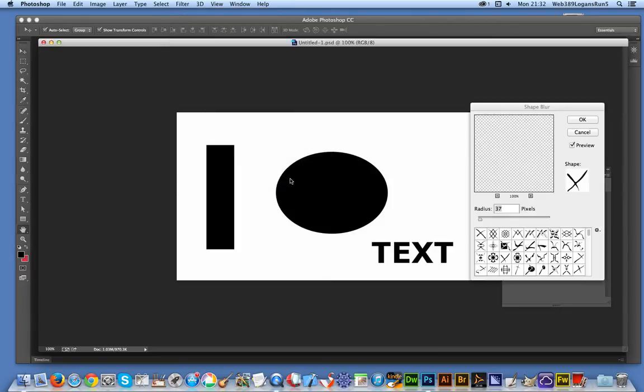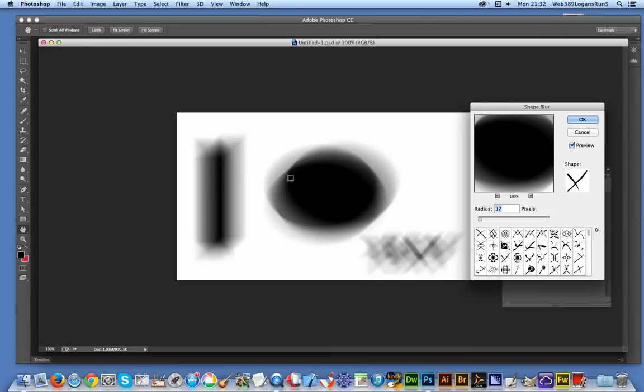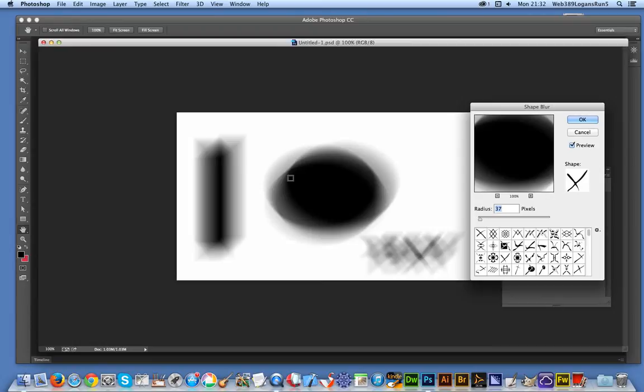the Adobe website doesn't actually give much information other than talking about the radius - the larger the radius, the larger the blur - and the kernel, which doesn't really explain much about what it does with each of the individual shapes. I've got a selection of shapes here and I'm just going to quickly go through